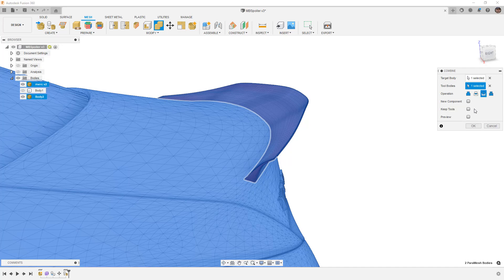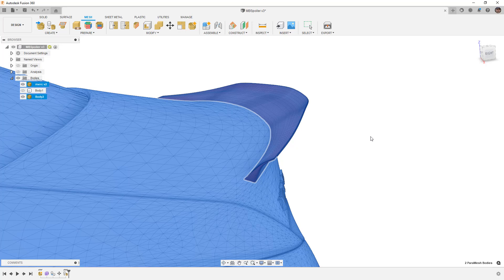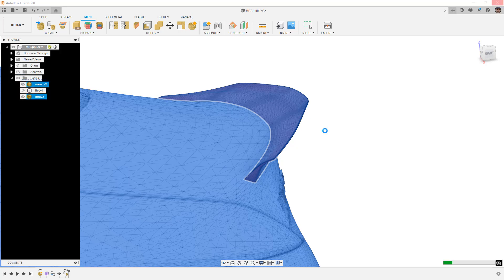We can create a new component if we want, we can keep the tools if we want, we can preview if we want. But honestly, all of these are going to add more time to the calculation, so I'm just going to say okay and let it think about this. It might take quite a while depending on the number of mesh elements you have on the body you're removing from and the number of mesh elements on the body you're using as the cut tool.